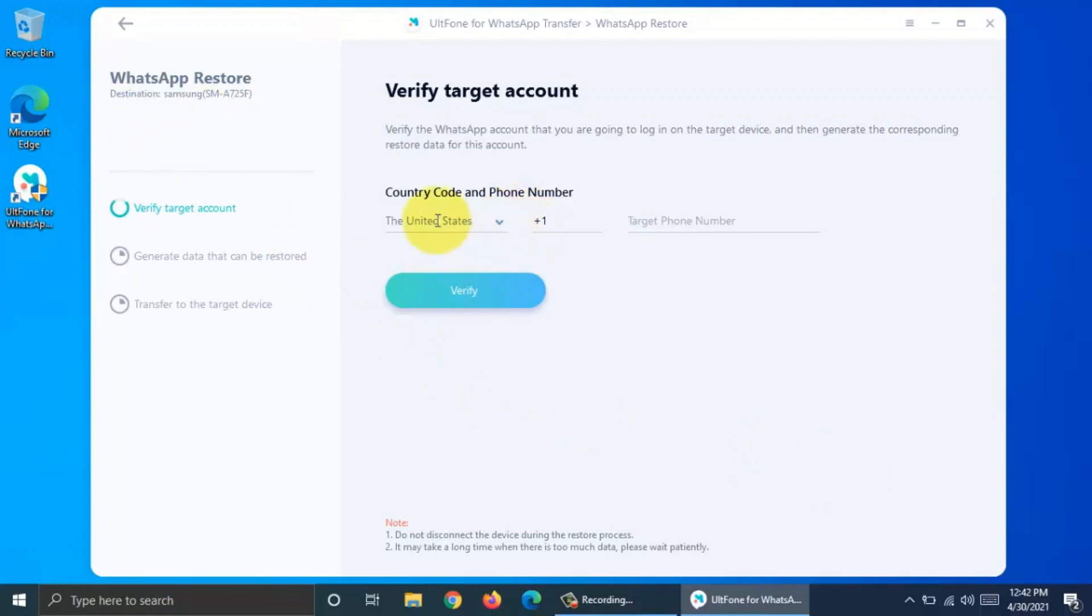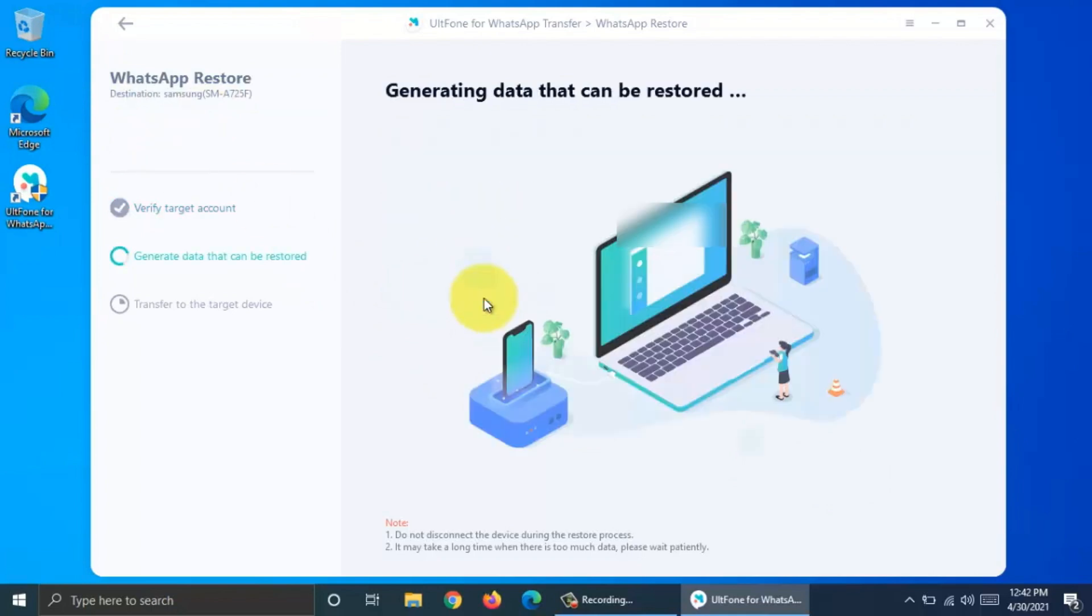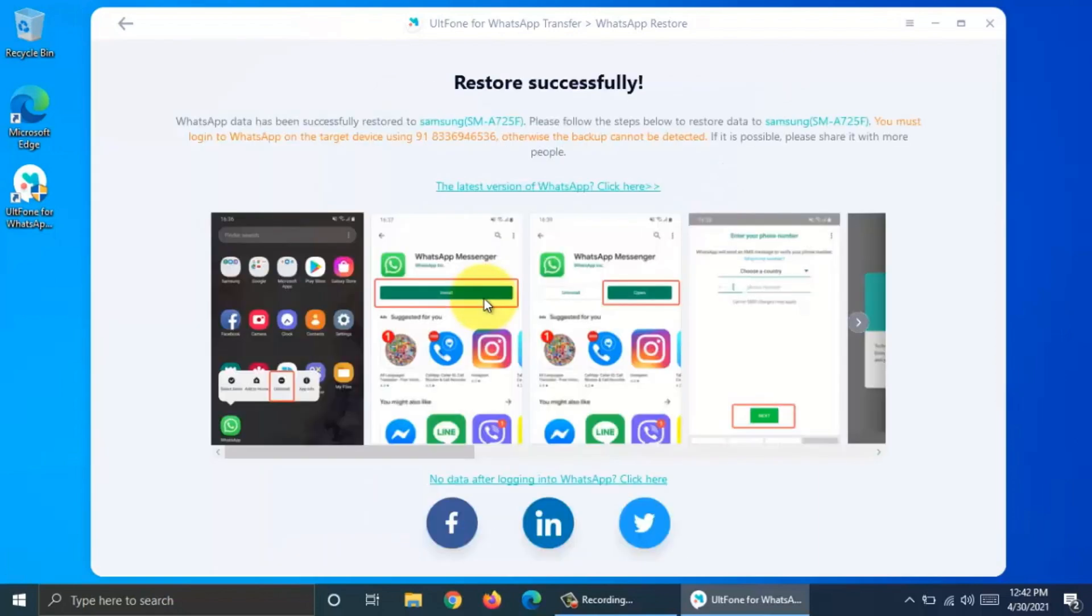Now you need to verify your target account. Enter the WhatsApp phone number and click Verify. That's it. Restore successfully.